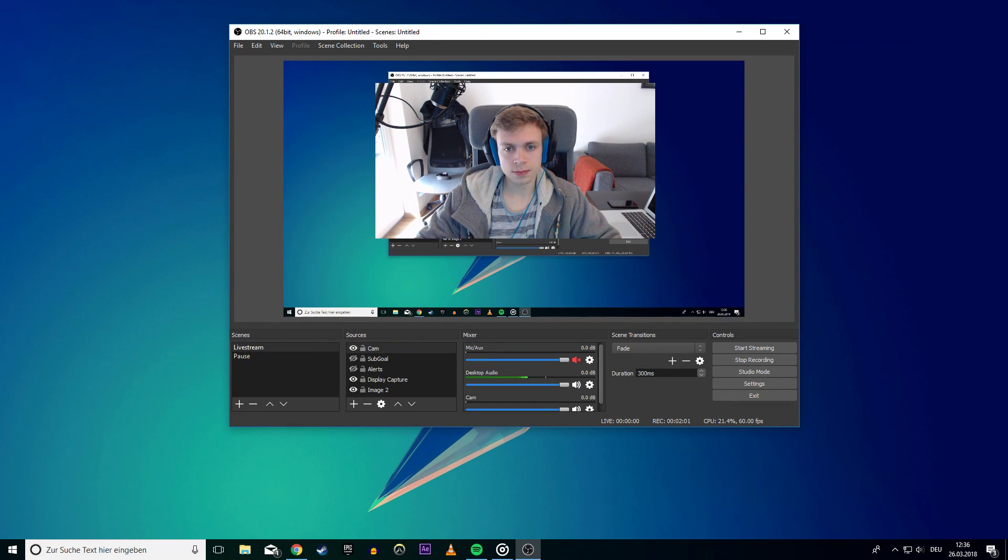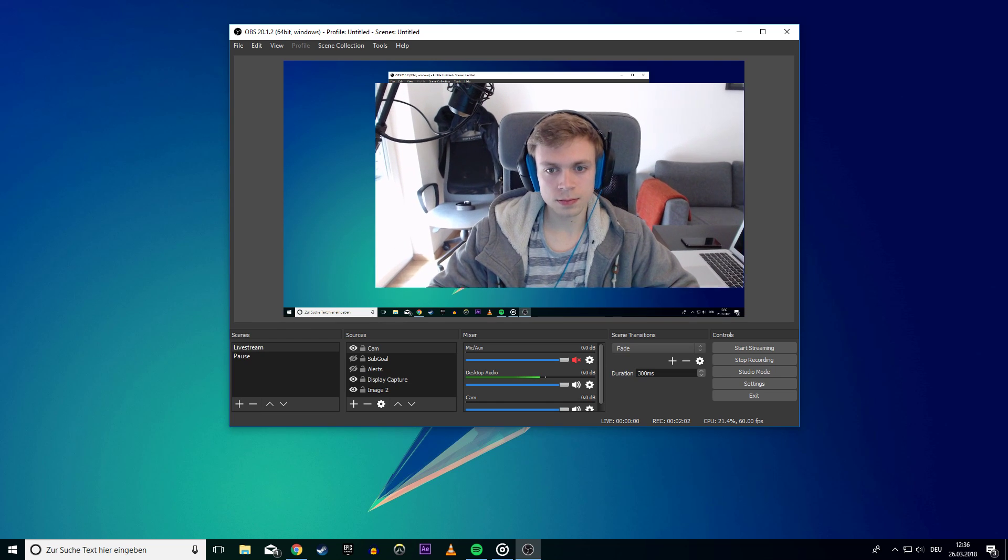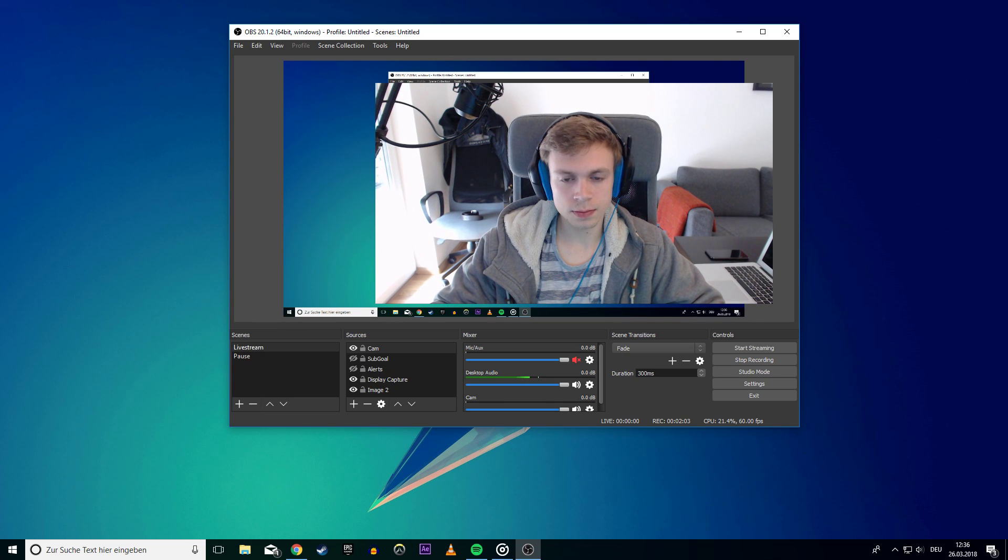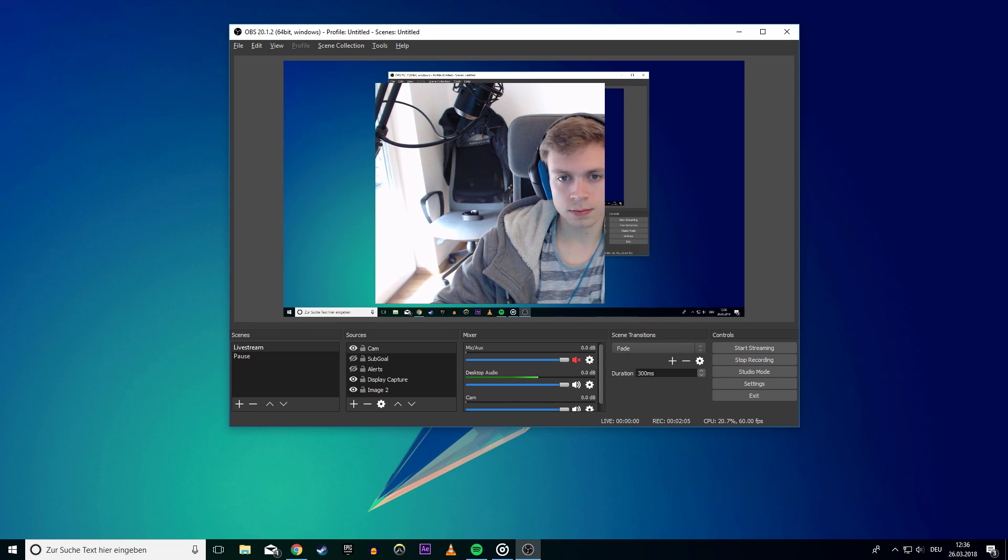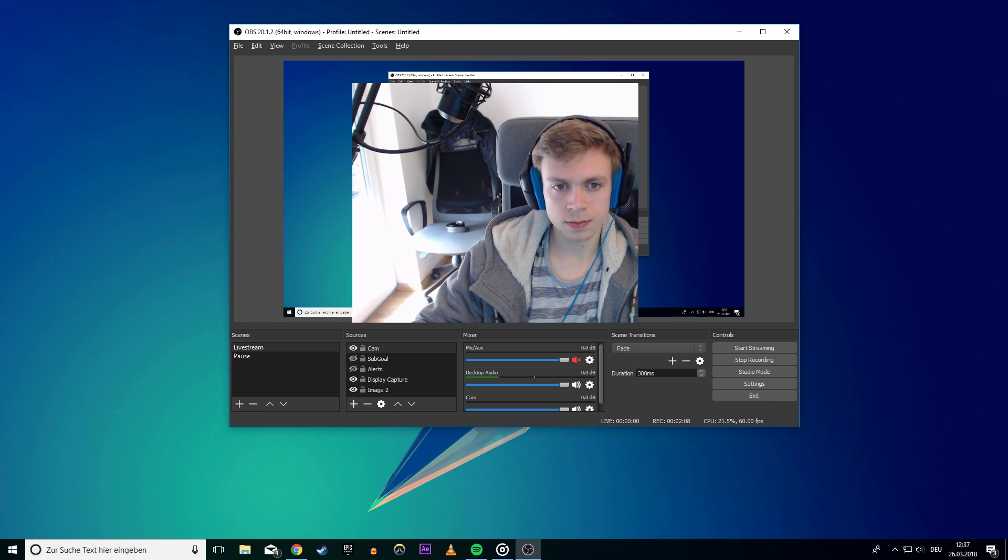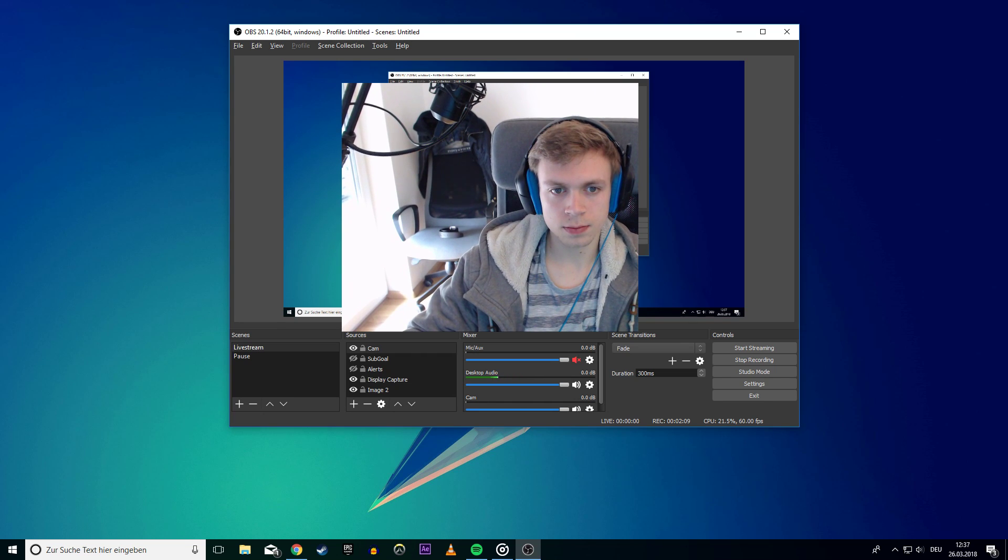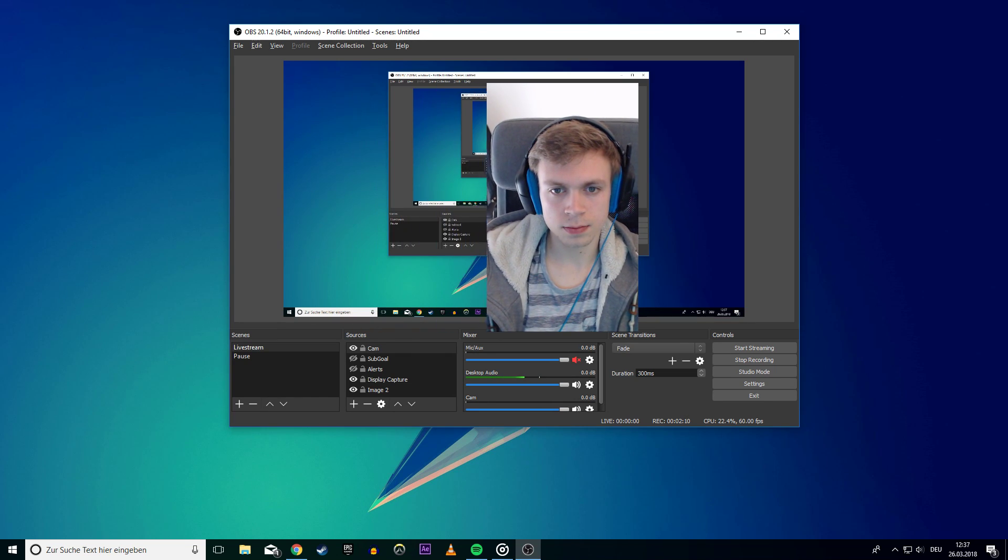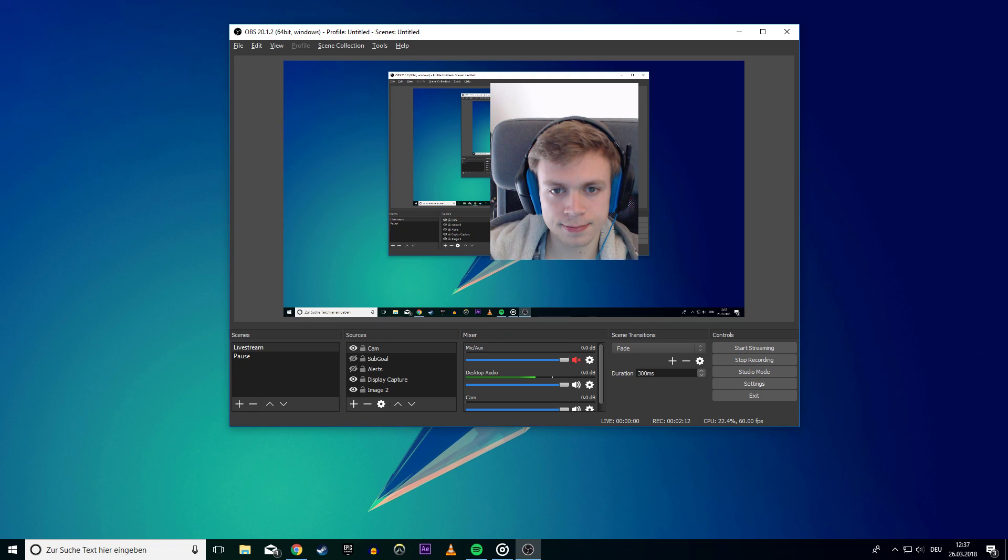You can also use the Alt key to rescale the video capture device. As you can see in the video, you can rescale every side manually. Thank you guys for watching. Leave a comment if you have any questions and see you in the next one.